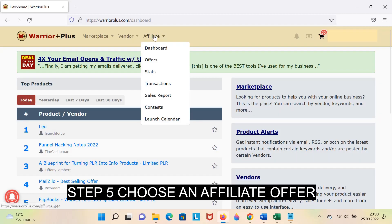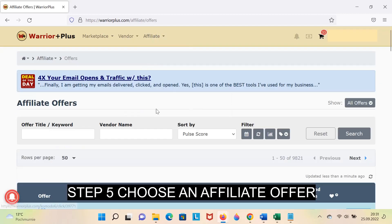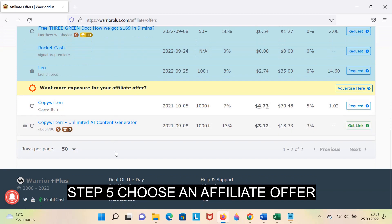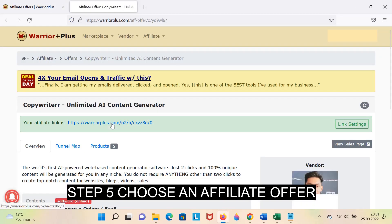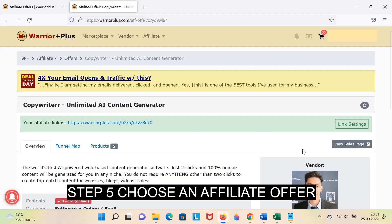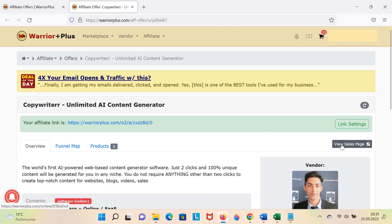Step 5: Choose an affiliate offer, for example, 'Unlimited Content Generator.' Go to the Sales page.